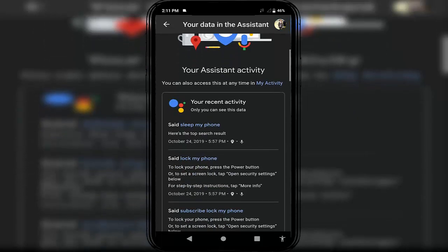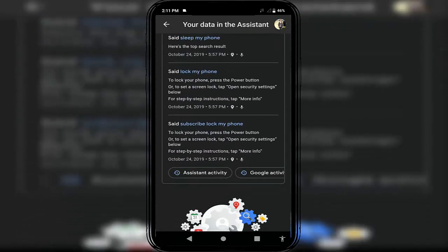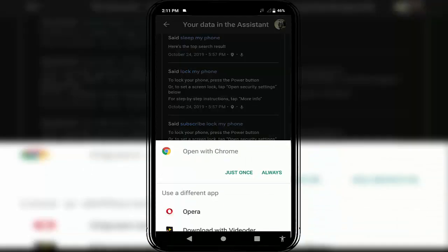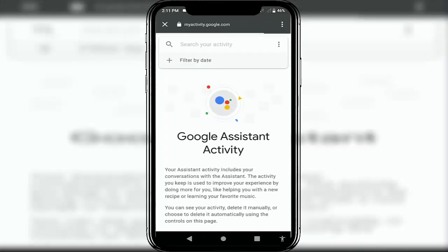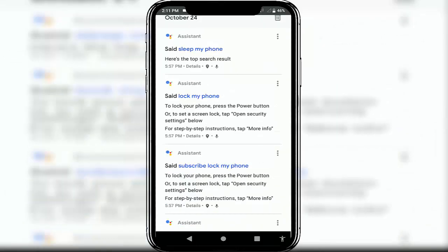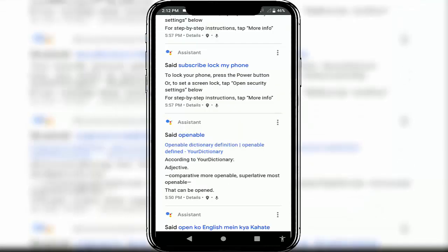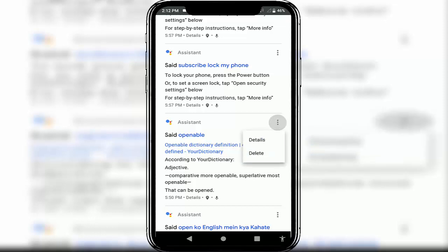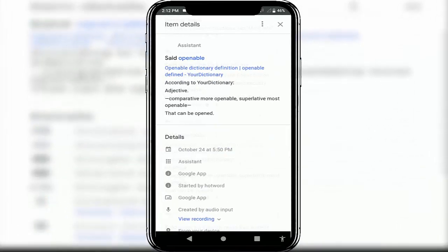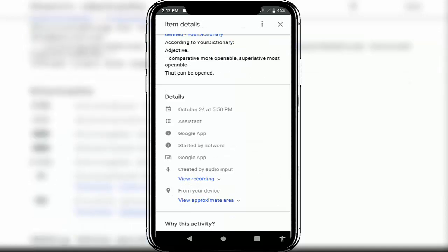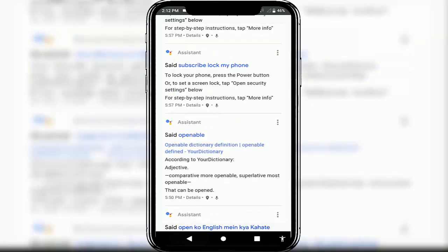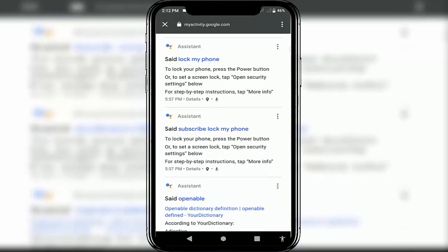Scroll down and here you can get one option: 'Assistant Activity' — just tap on it. It will open in your browser. Sign in to your Google account. After signing in, scroll down and here you can see your Google Assistant history. If you want to know more detail about your history, just tap on the three dots and you can see details — the time, date, and what you said.